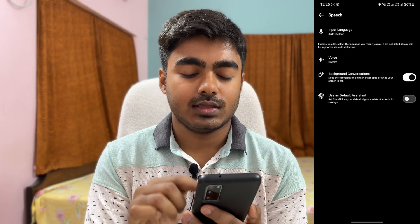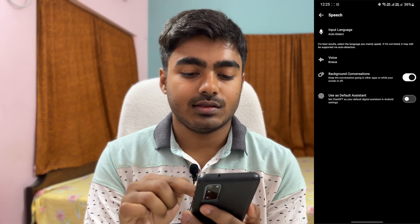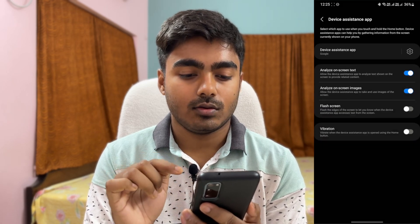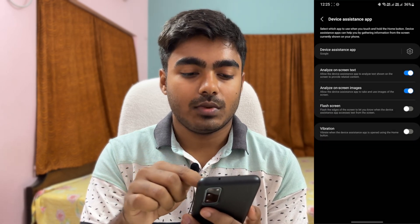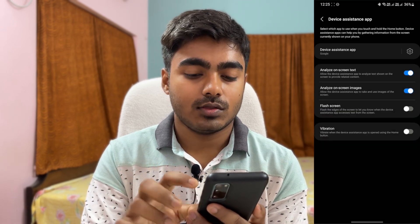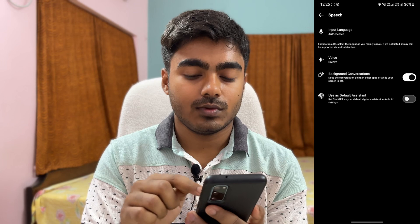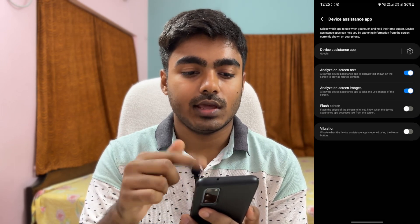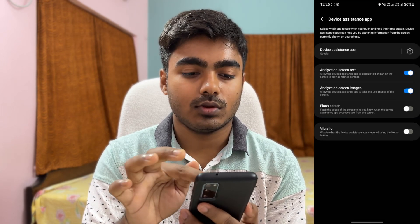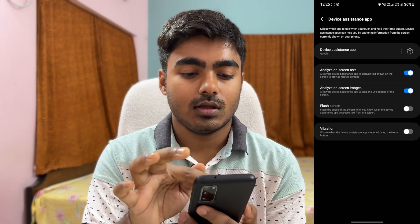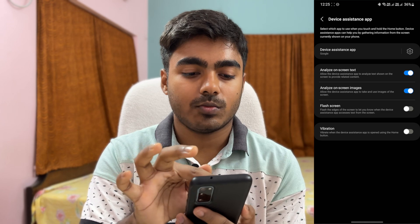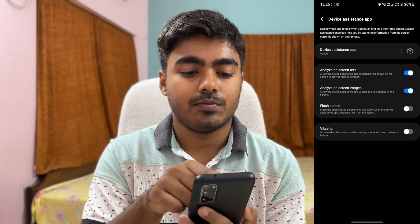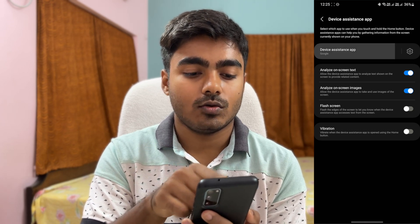Then use the 'Use as default assistant' option. Once you tap that switch, it will take you straight to the device assistant settings section.